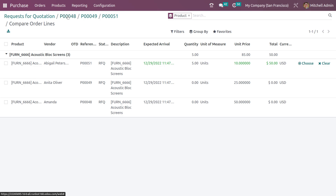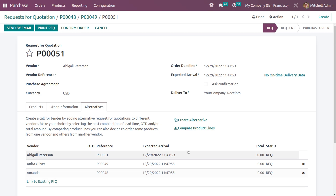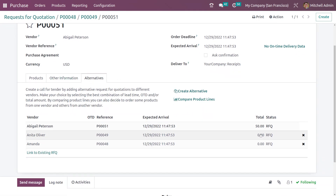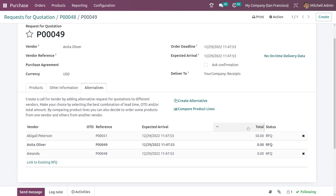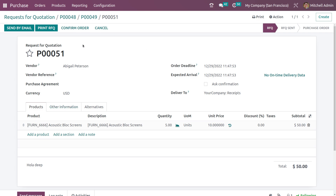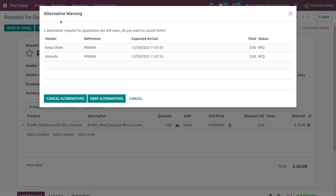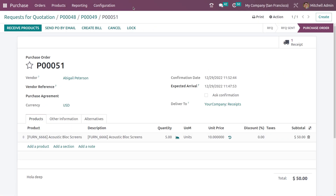Let's go back to the chosen RFQ. Looking at the alternatives tab, you can see that for RFQ 51 (Abigail Peterson's) the total is shown, while the other two show zero because we didn't choose them. Now I'm going to confirm Abigail Peterson's RFQ — this is the best offer — so I'll click confirm order. An alternative warning appears saying two alternative requests for quotation are still open. I'll click cancel alternatives.